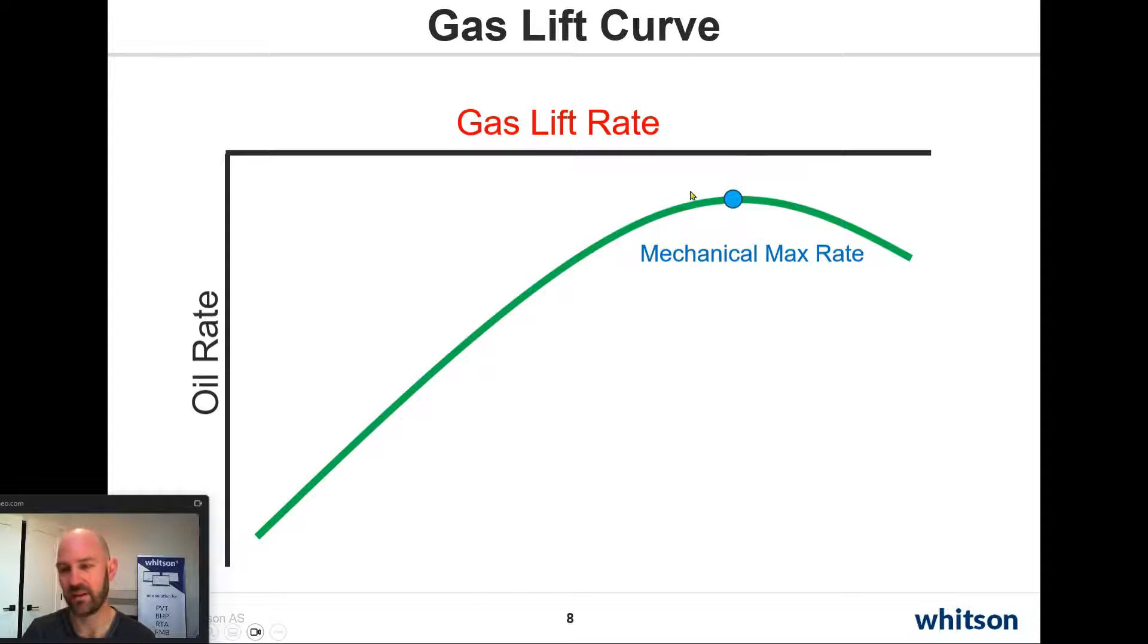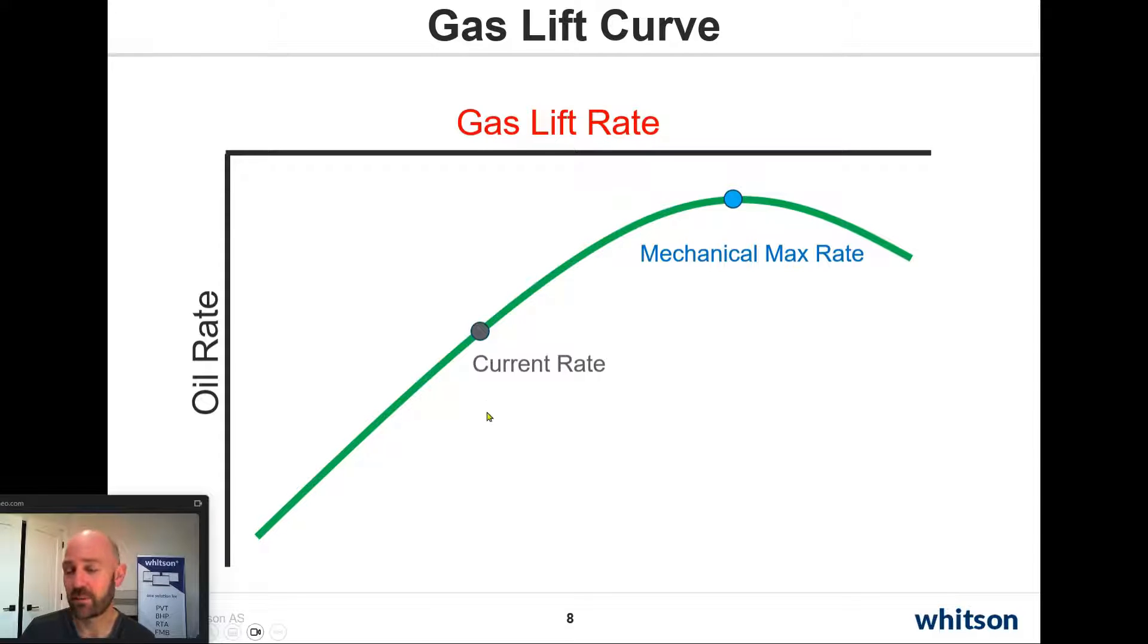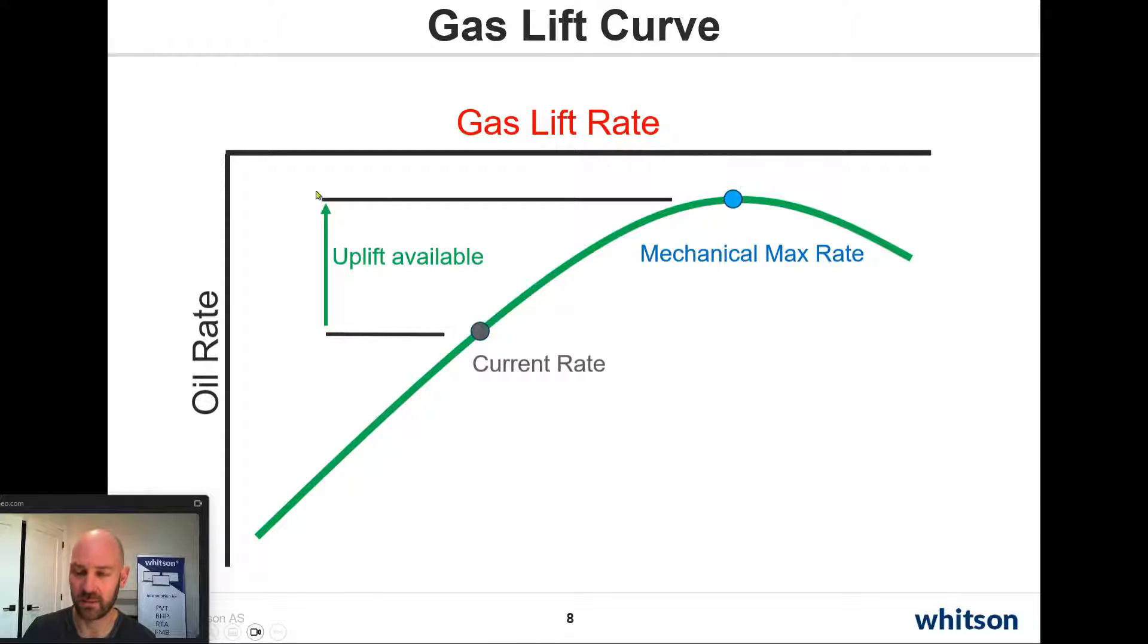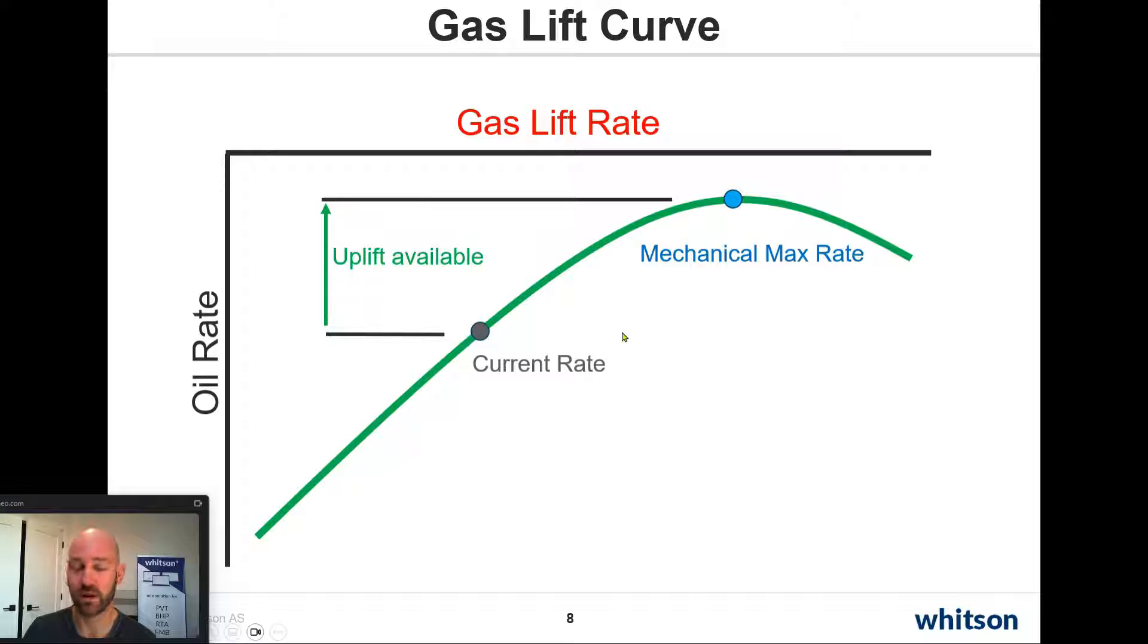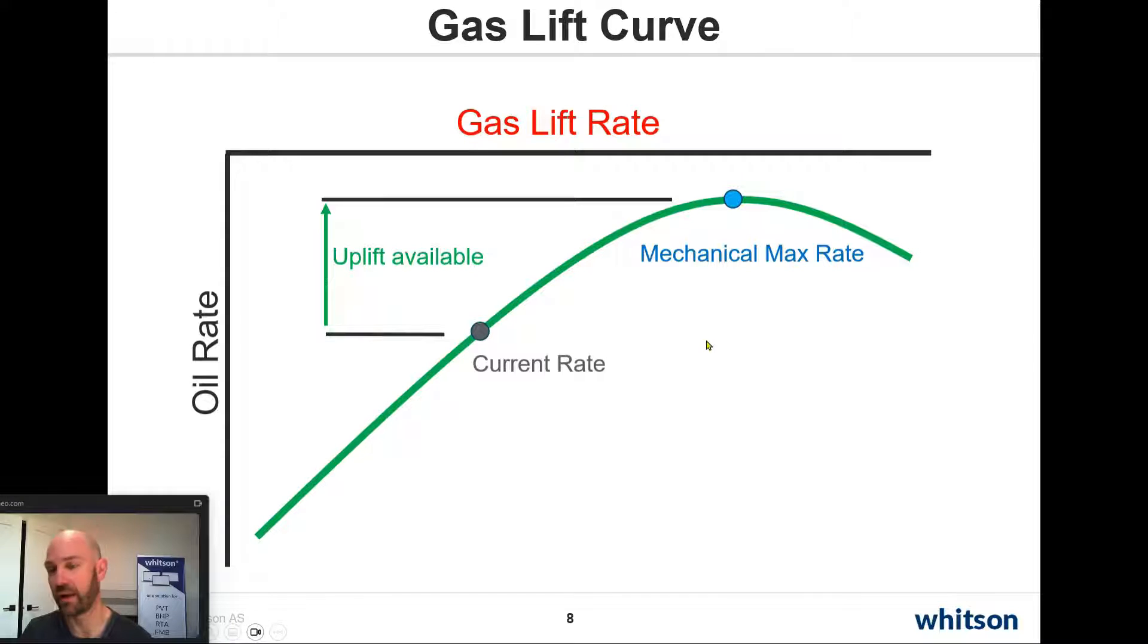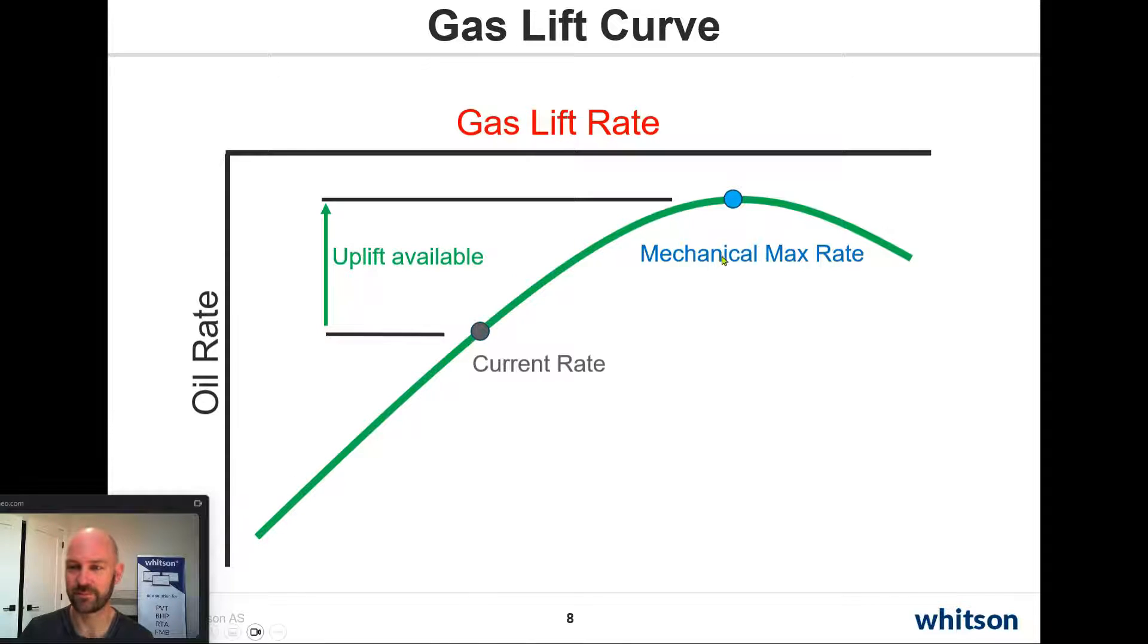And then we're going to have where we're really operating now, which might be down here somewhere. And this is actually a good opportunity because it means that there's a rate uplift available. If we can go from our current gas lift rate to this ideal gas lift rate, we can quantify and predict what that oil rate change would be. And that's what we're going to talk about today using the Whitson software.